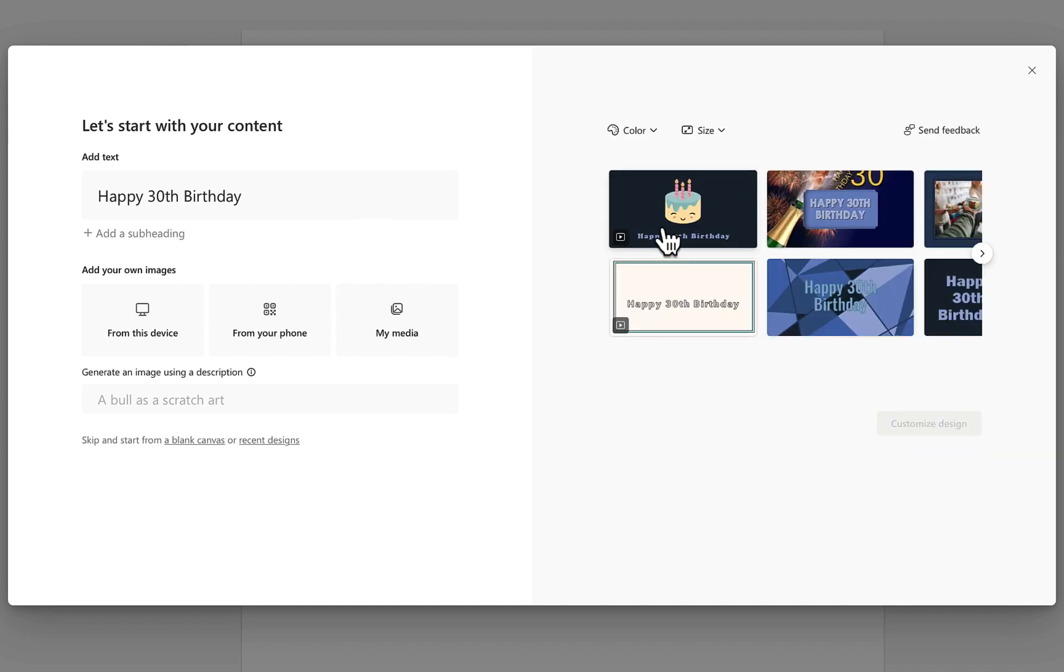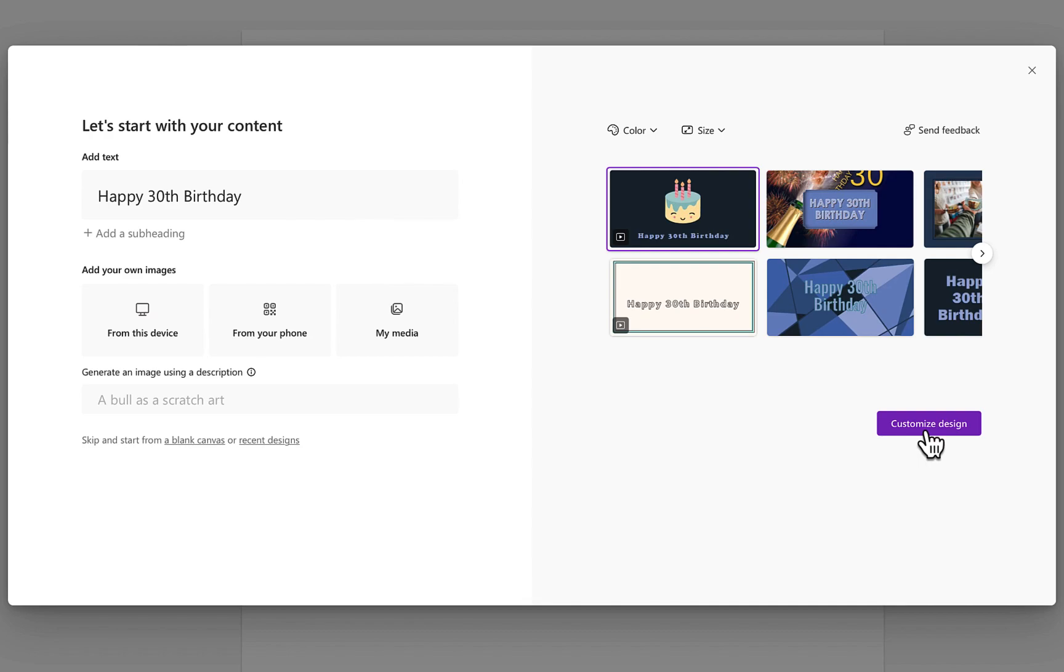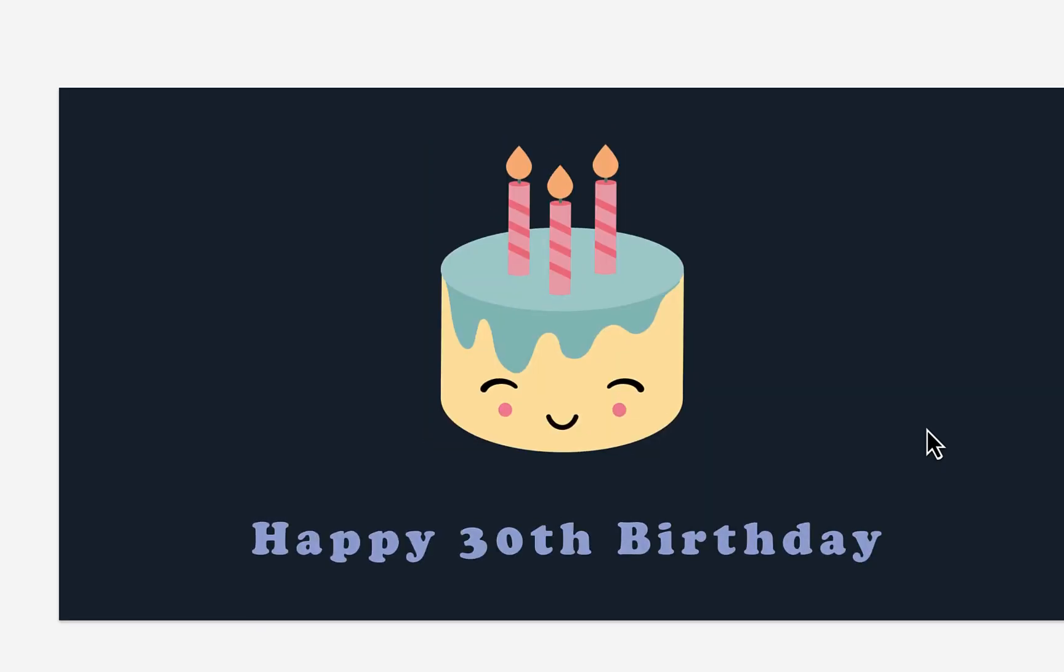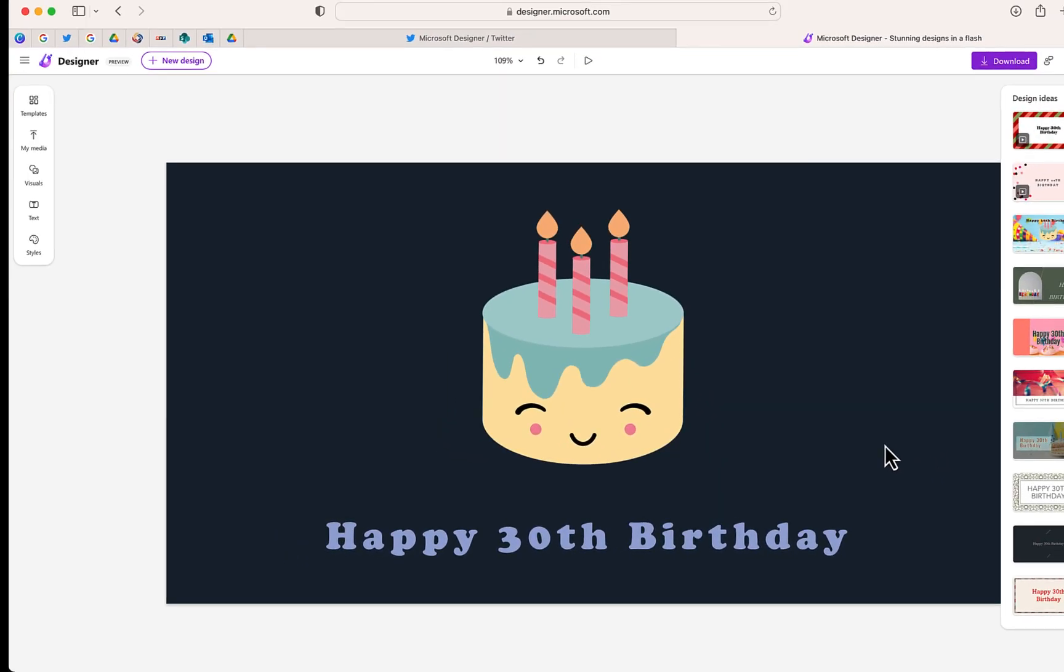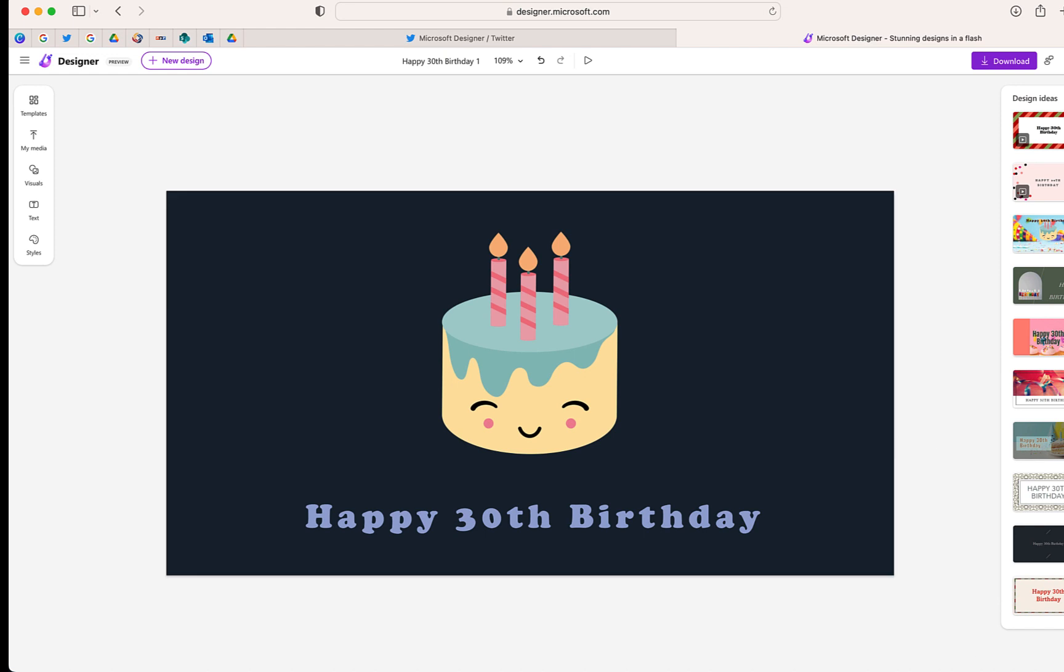So once you have a template that you think that you may want to customize, select it and click this button at the bottom. A few things that you may notice when you get to this point. First off, just like in PowerPoint, you do have design ideas.